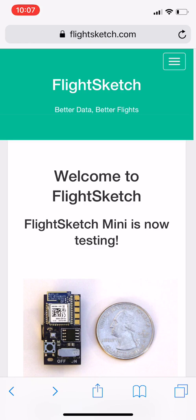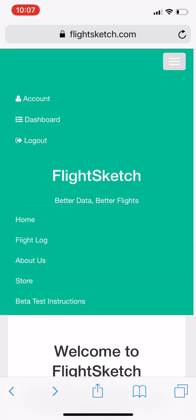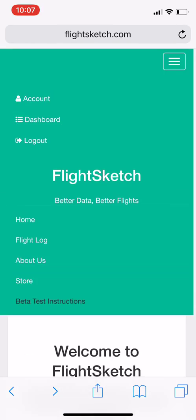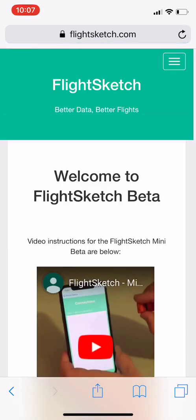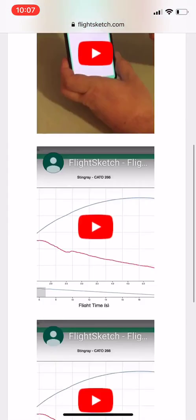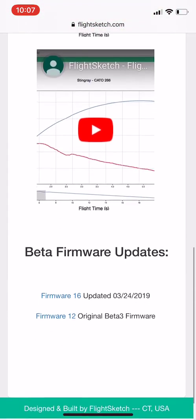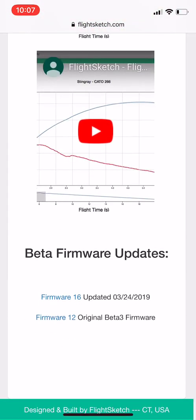The easiest way is to start from the FlightSketch homepage and then go into the links. Under the beta test instructions page is where we've been posting the version updates so far. If you scroll all the way down to the bottom you'll notice there are two links. Twelve is the original firmware that was shipped with the device and sixteen is the update that we're going to be installing today.